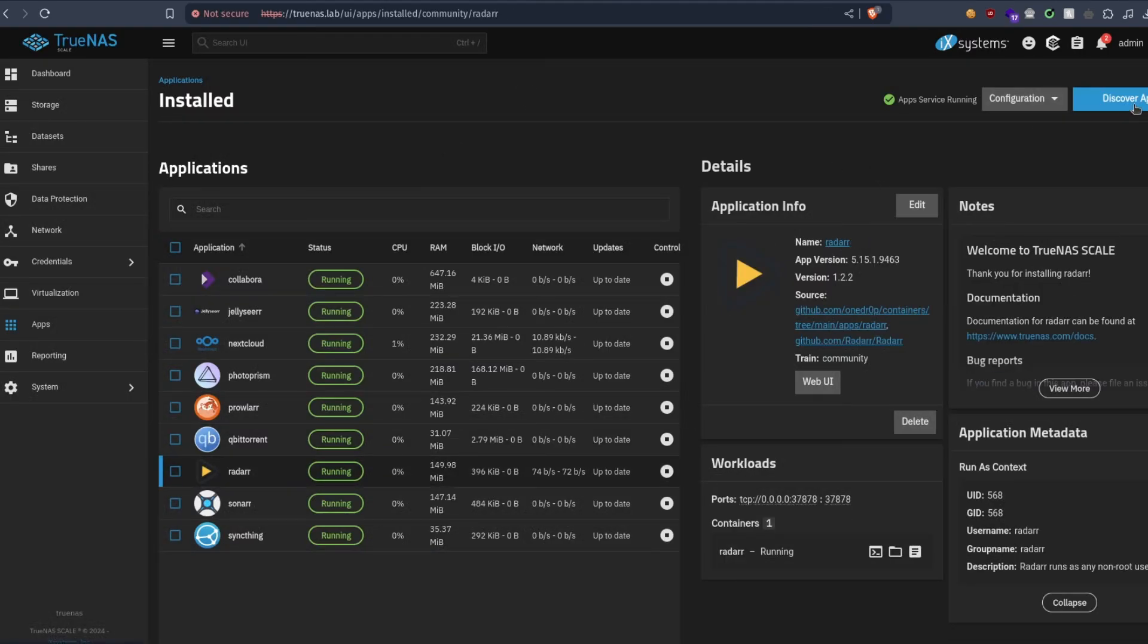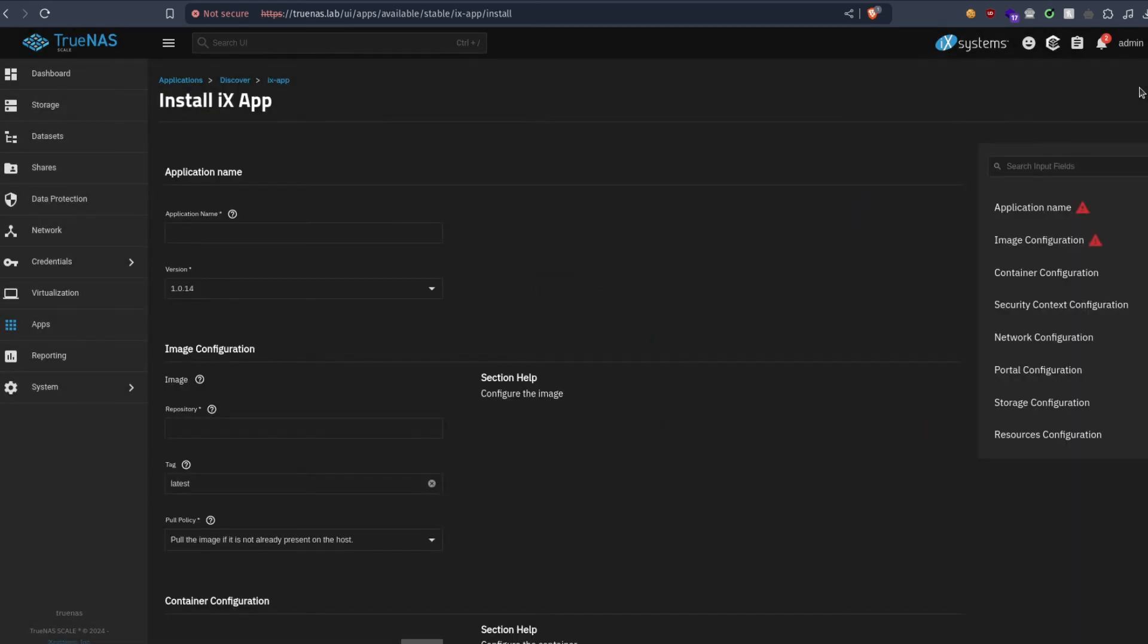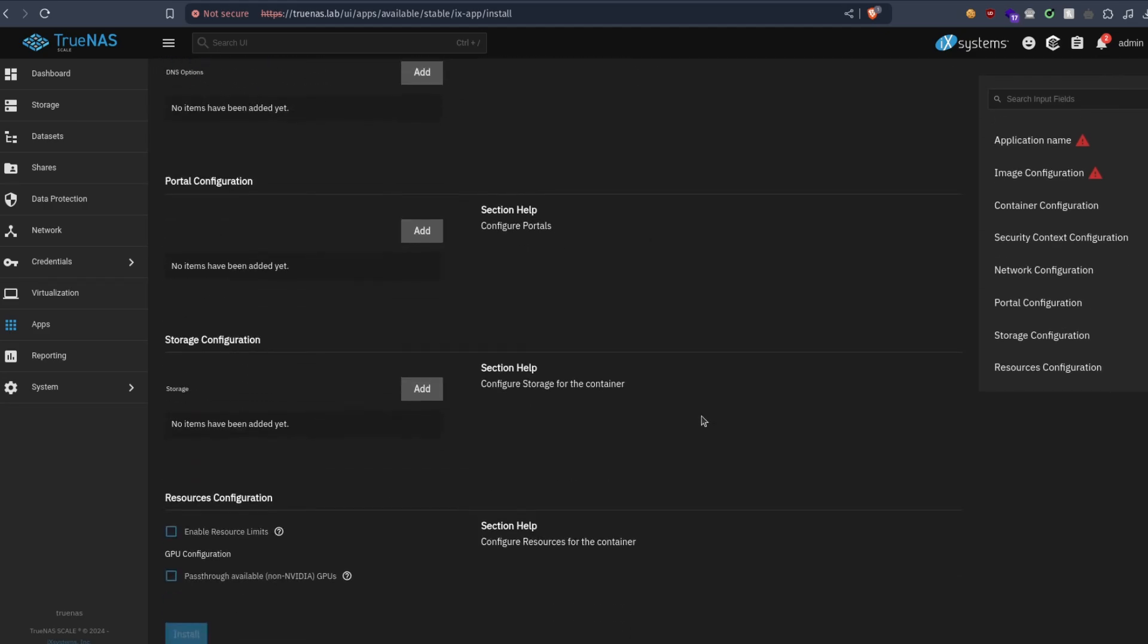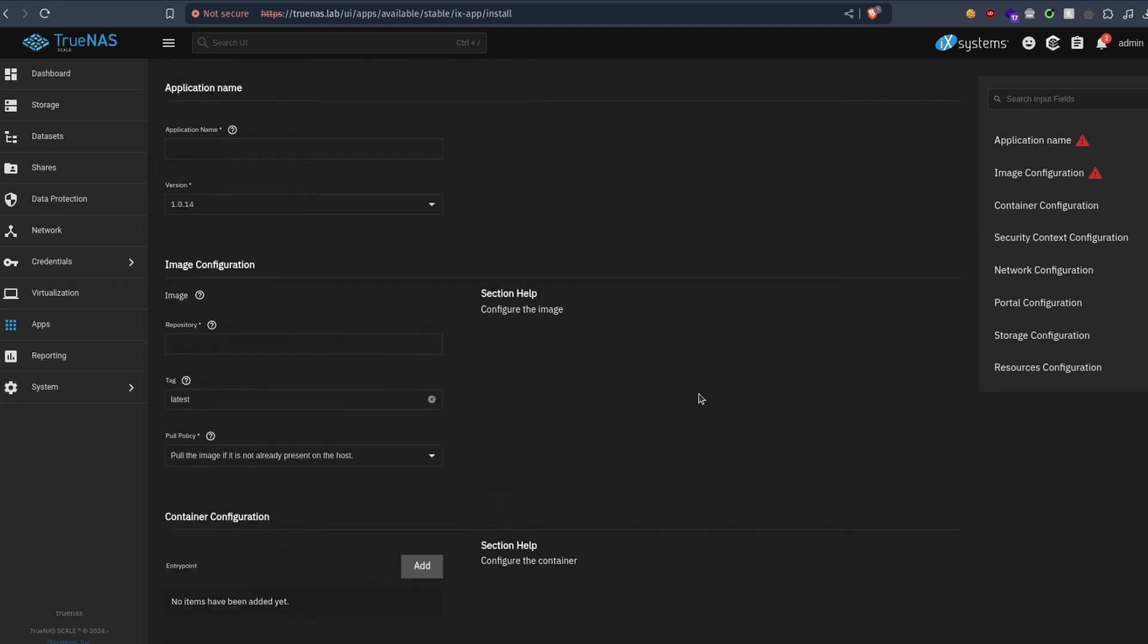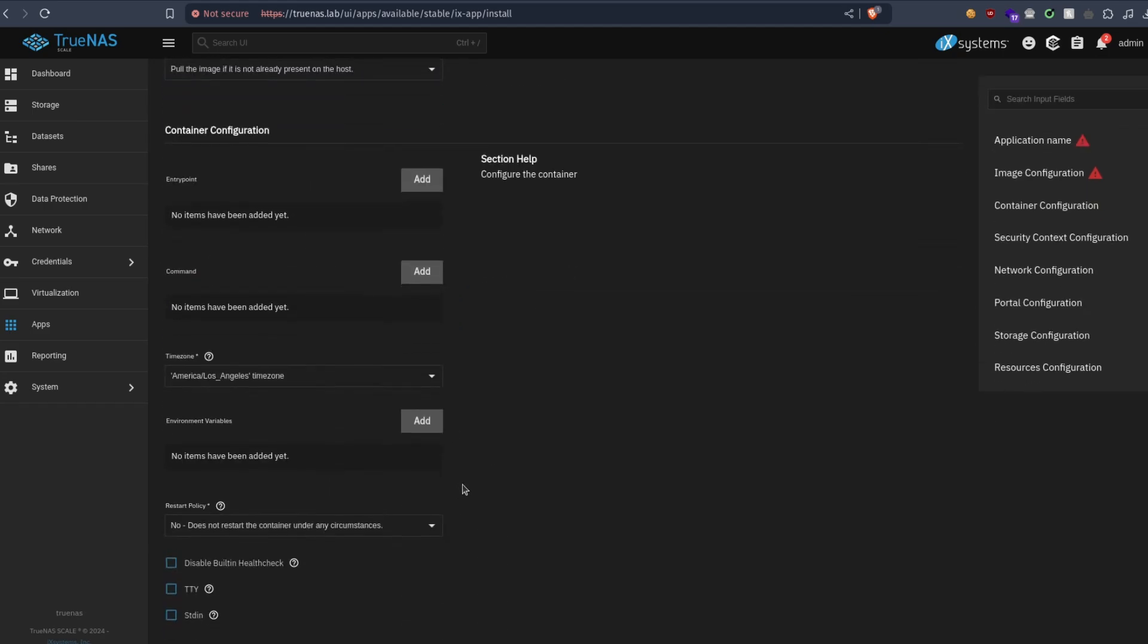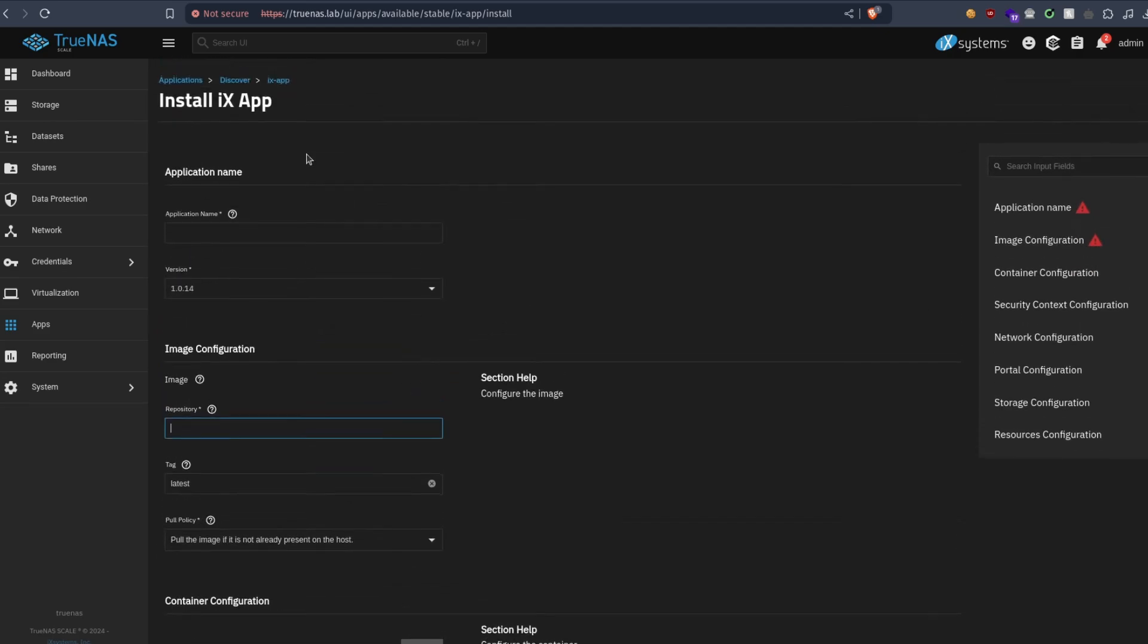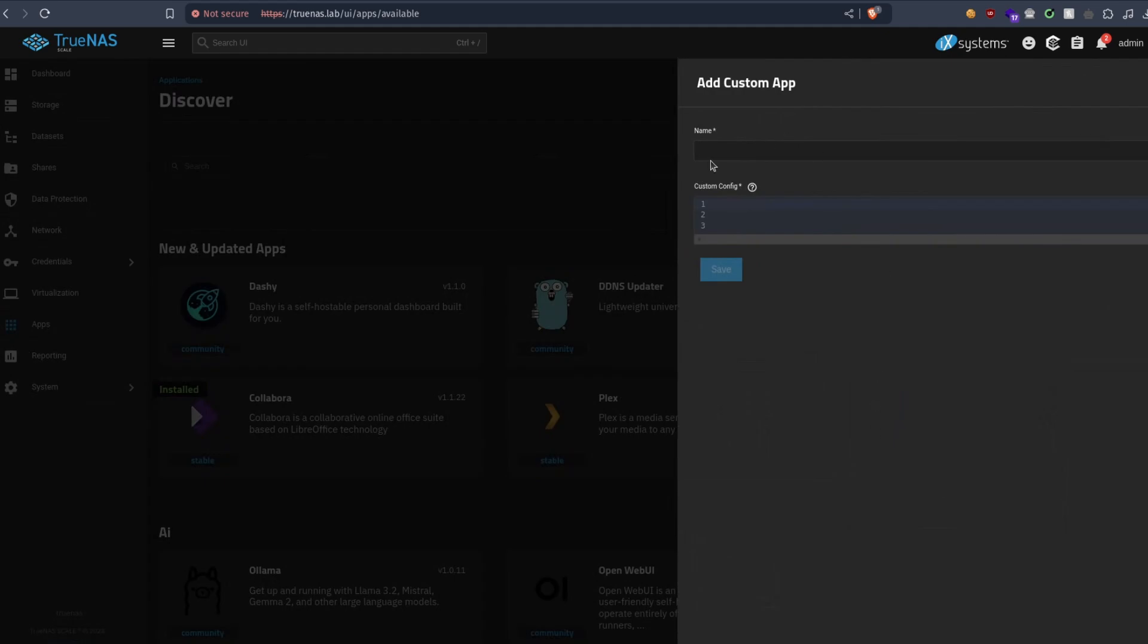One more thing, now I guess when you go to discover app and then custom app, it should be a way to use docker-compose here directly without this UI. I'm not sure how we can do that. Probably not here. Ah yeah, here is it, install via yaml, and then we can copy and paste our docker-compose.